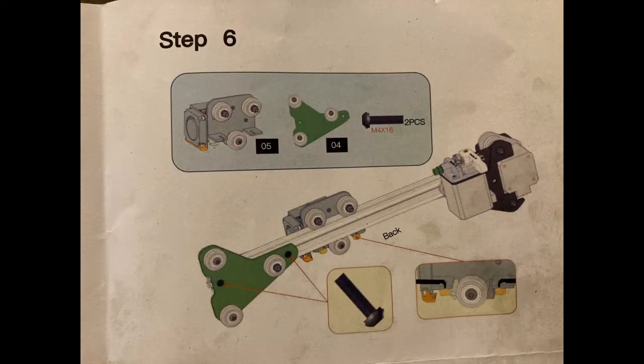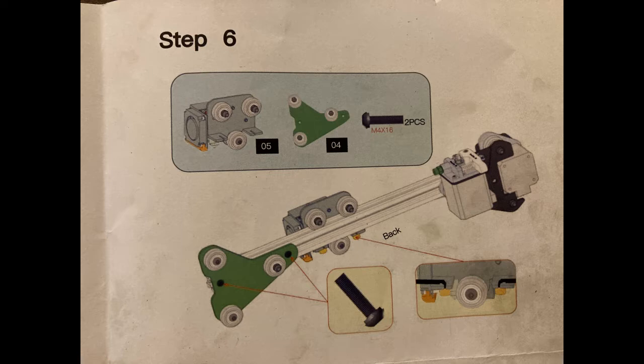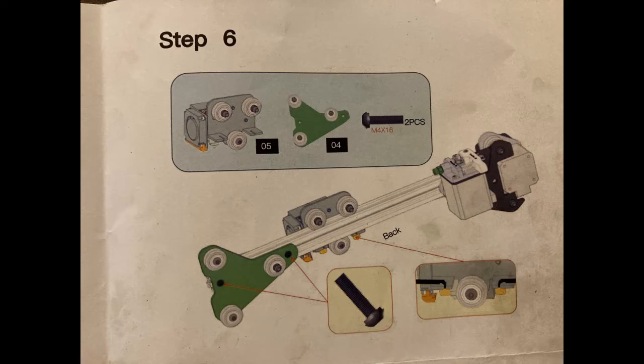Step 6 looks like we're going to put this thing all the way together, or very close to it. We're going to need some more parts. It looks like I need to orient this with the extruder... which way... like this. Yep.